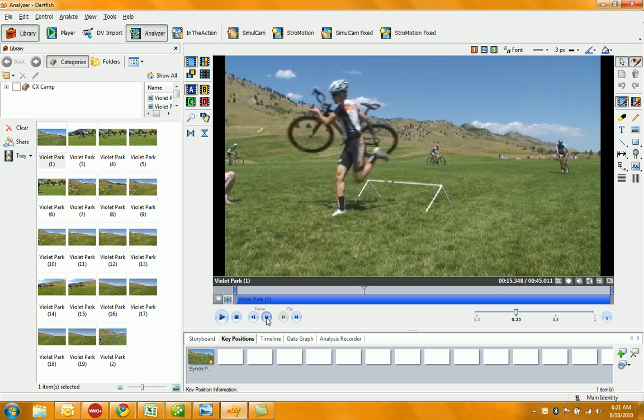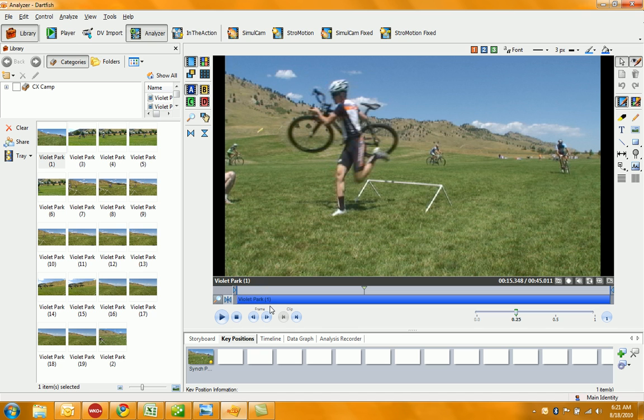So that's just a little analysis of our Dartfish software that we were using to show the campers proper dismount and remount technique at our cyclocross camp.